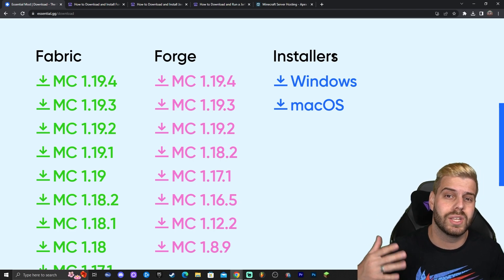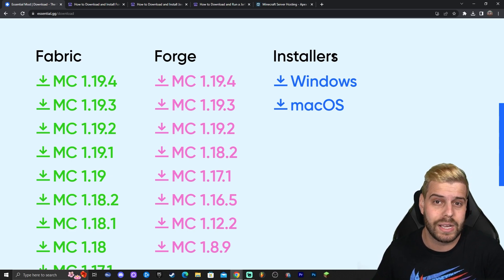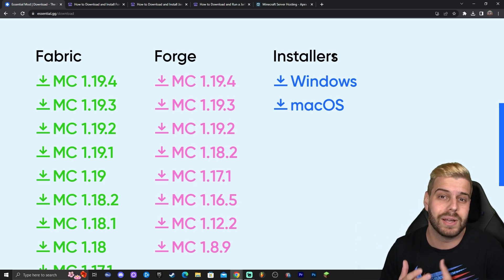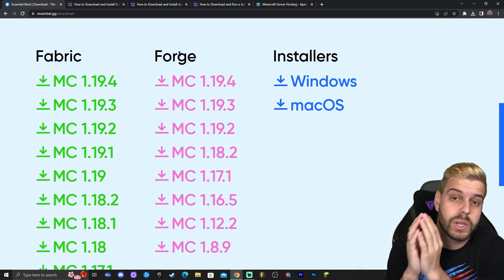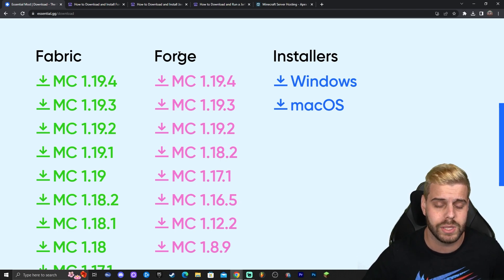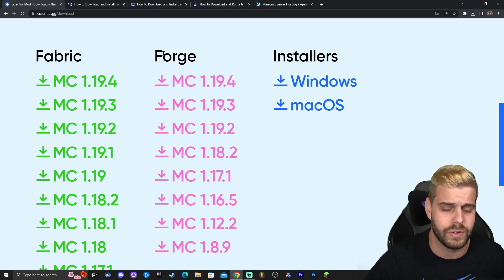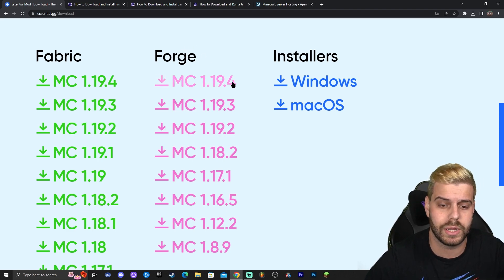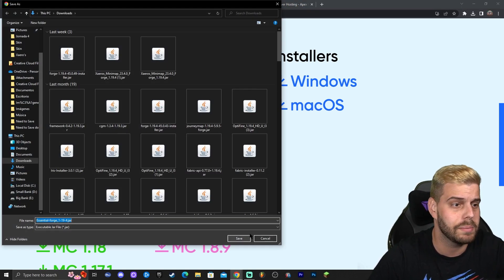If you install Essential mod using the installer, you probably won't be able to add other mods, because it creates a standalone Minecraft instance with only Essential in it. That's why we're using Forge — with Forge we can add Essential and any other mods we like. You can also use Fabric; there's no issue with that. For this guide we're downloading the 1.19.4 version, so click 1.19.4 for Forge and that will start the download automatically.